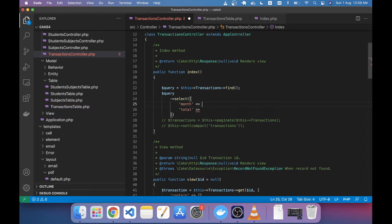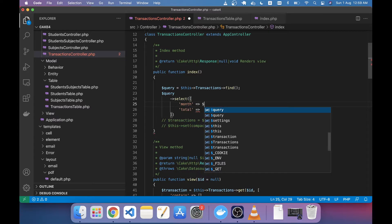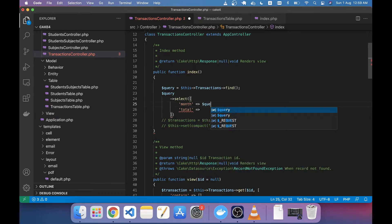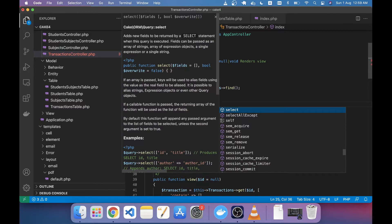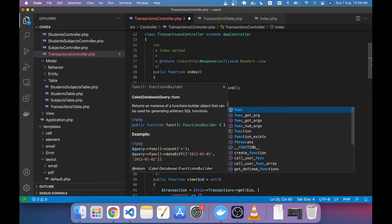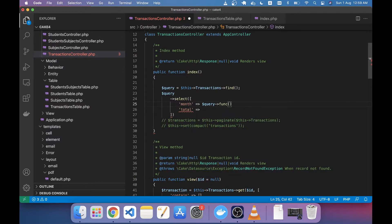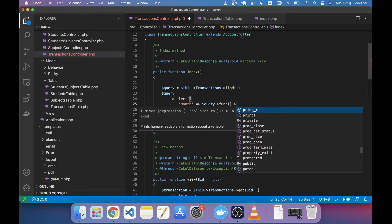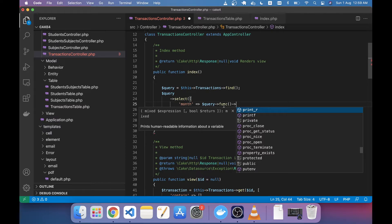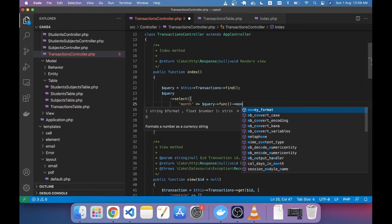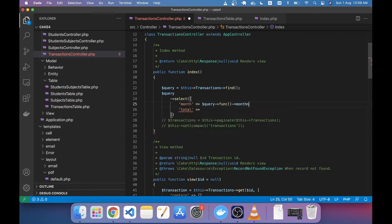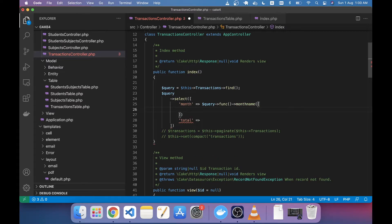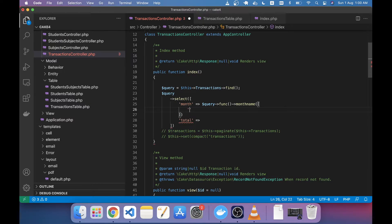this query func method. CakePHP has a method called func to write MySQL functions. For example you have the MySQL function like MONTHNAME and also the SUM aggregate function that you can write using this func method. So I'm just typing here the MONTHNAME and in this MONTHNAME we have to mention the field name, for example created is our field